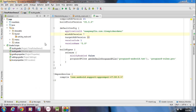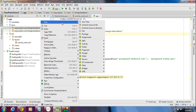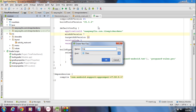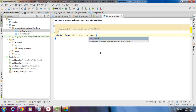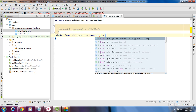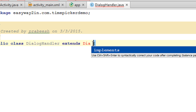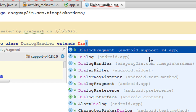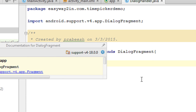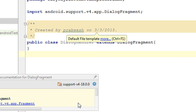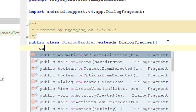Now I am going to create the time picker using the dialog fragment. For working with the time picker, I am going to create a new Java class called DialogHandler. I will use this Java class for displaying the time picker dialog. Here I am going to extend this class using DialogFragment. Make sure that you use the DialogFragment available with the Android supporting libraries if your application supports Android version 3.0 and lower — that is android.support.v4. Now you have to override a method called onCreateDialog, in which you will create the time picker dialog.